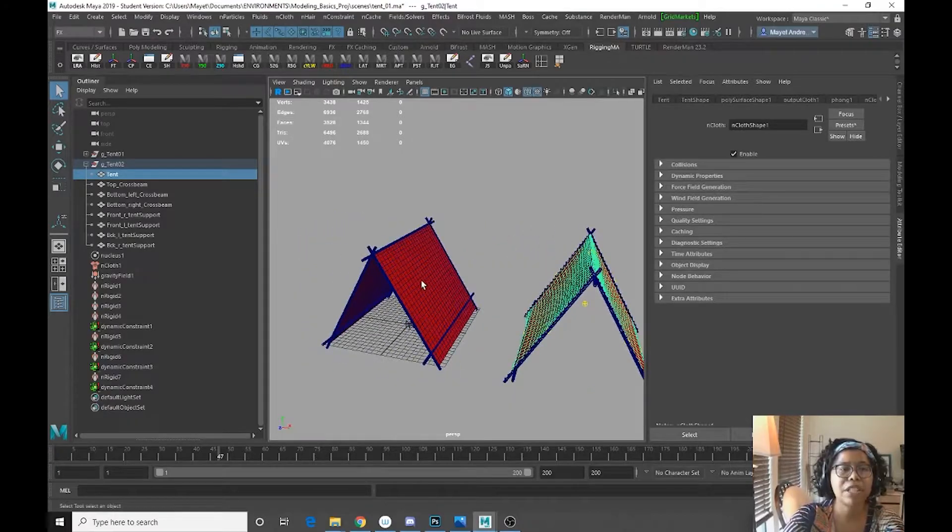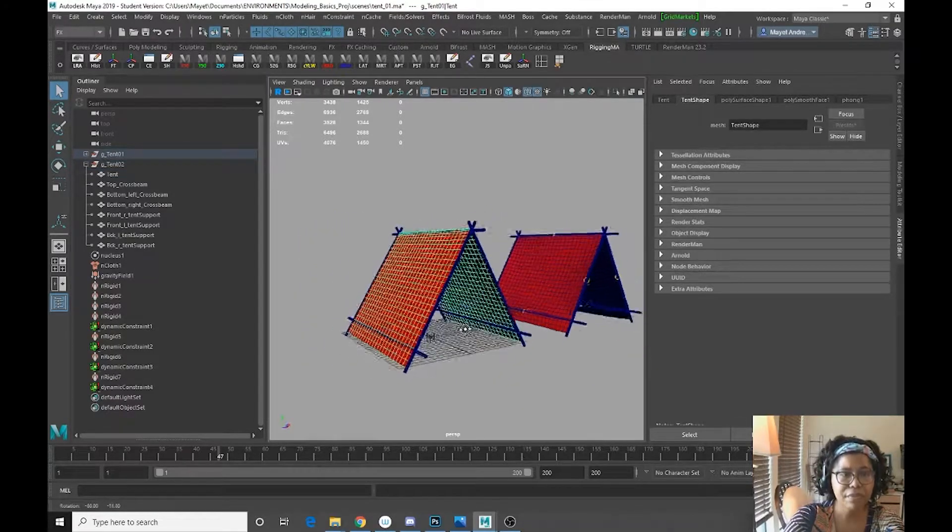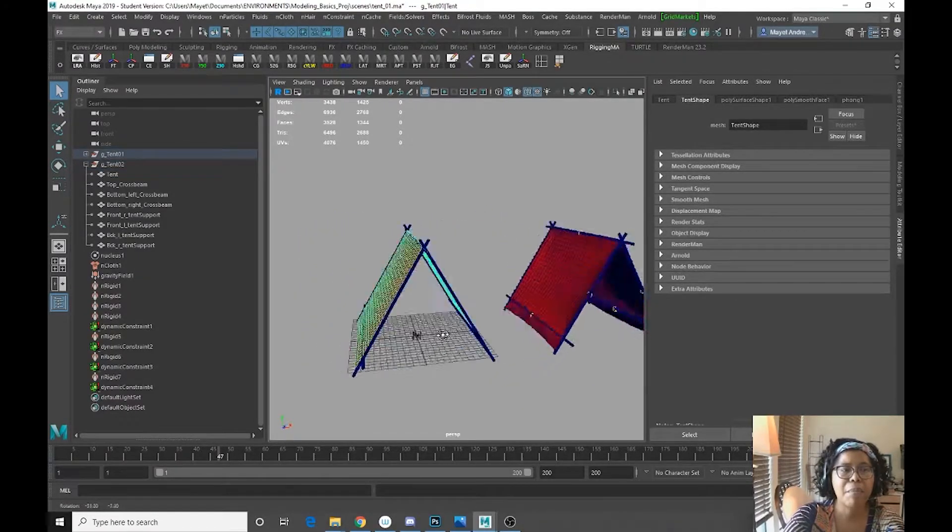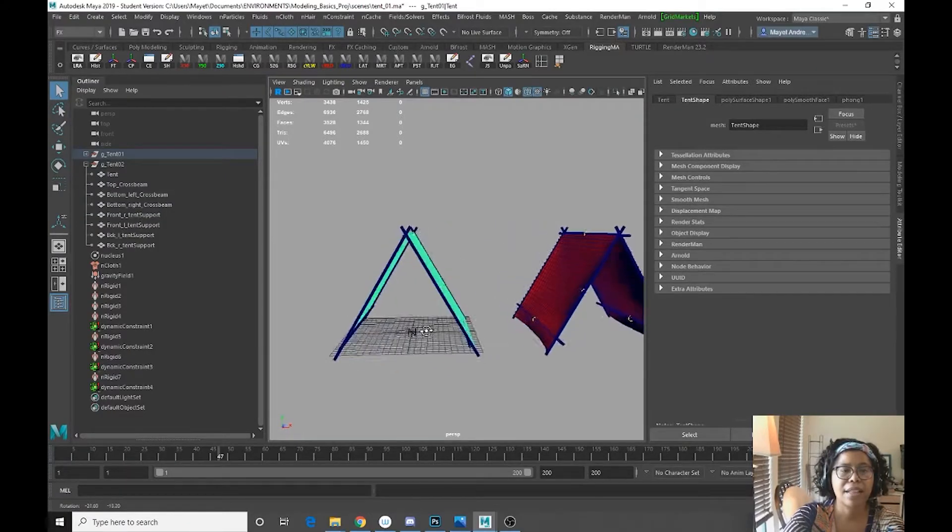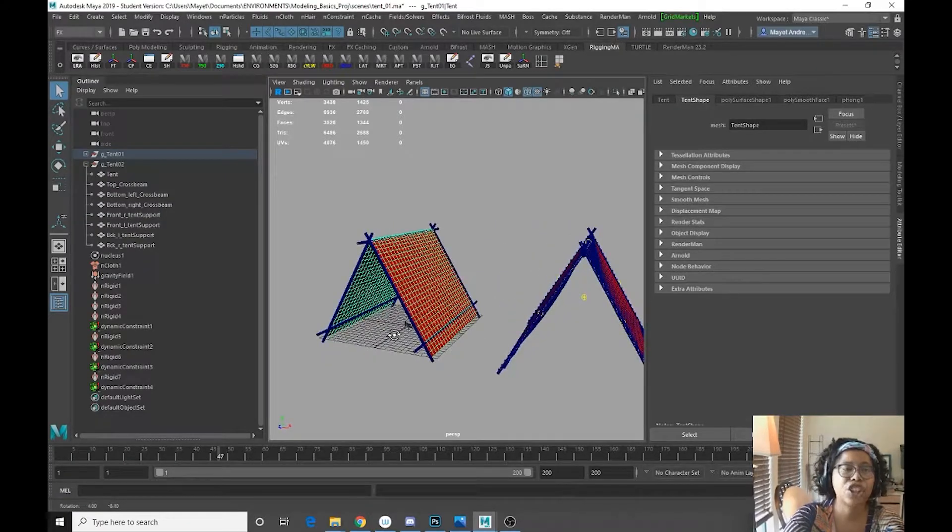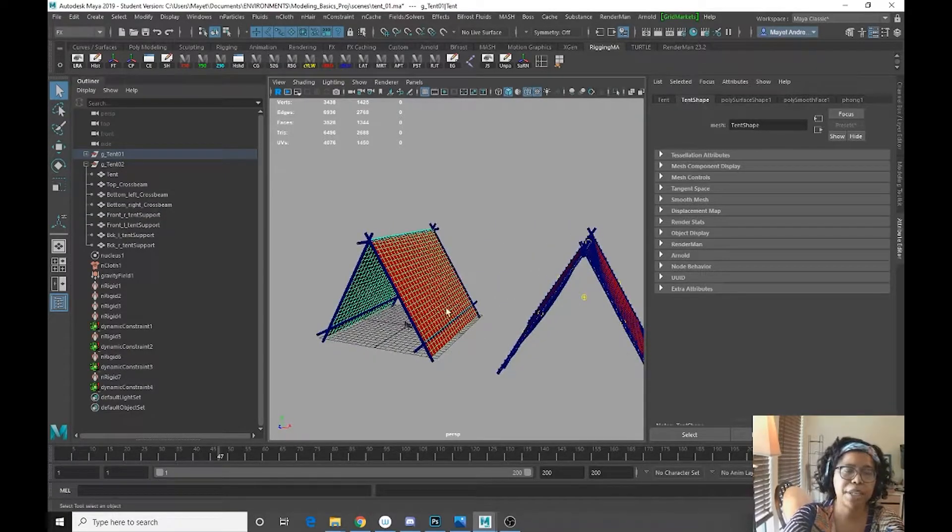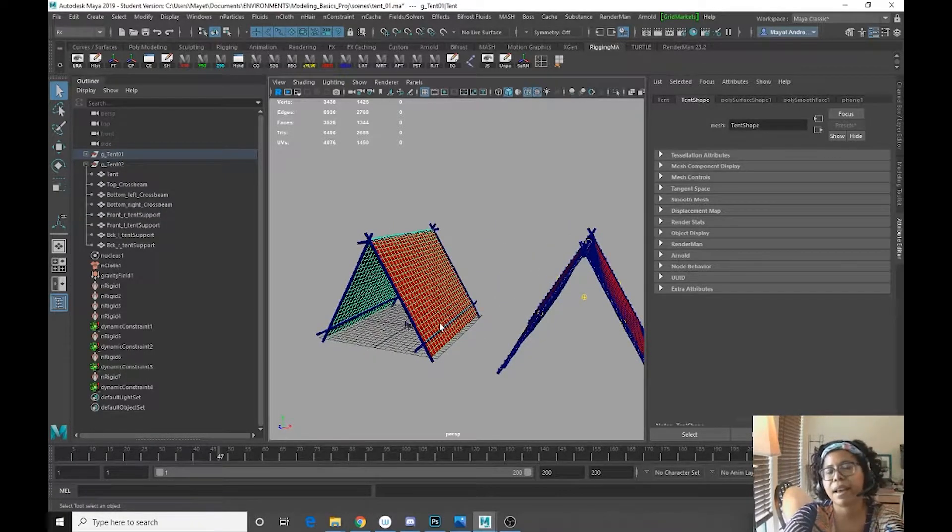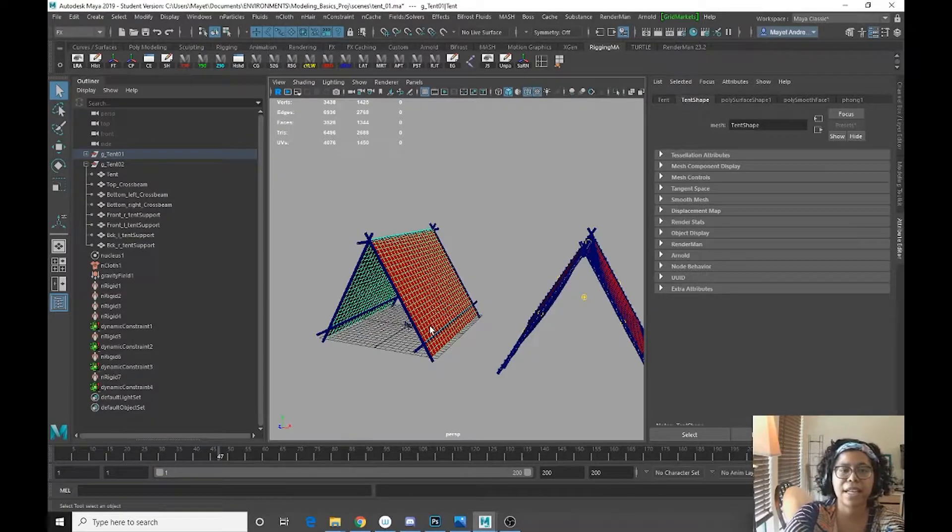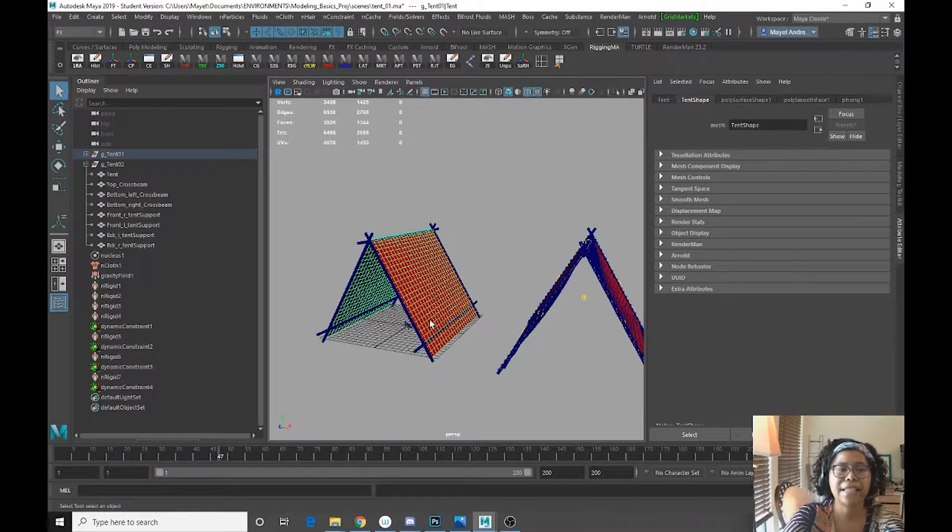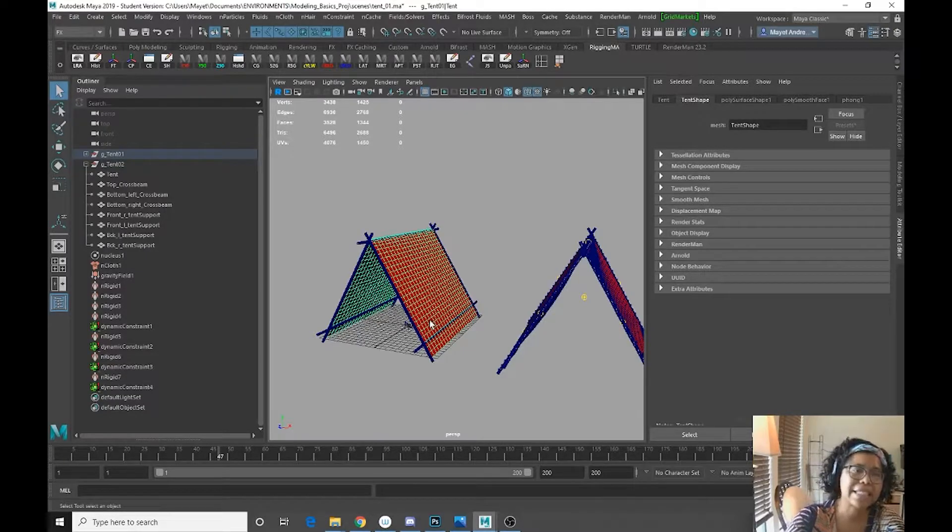Now I've already set up my basic tent geo shape here. I just started with a plane, I rotated it, duplicated it, and combined it.